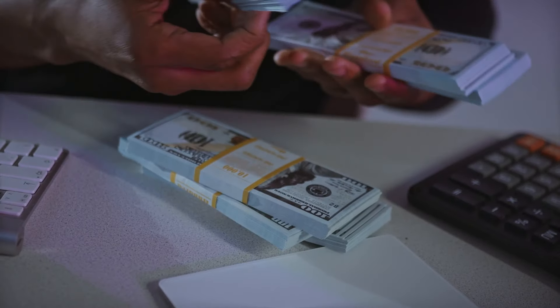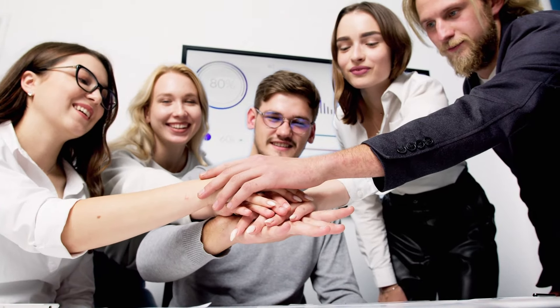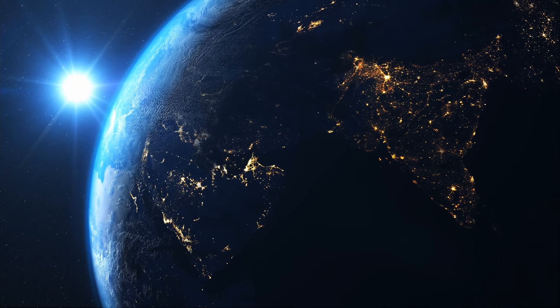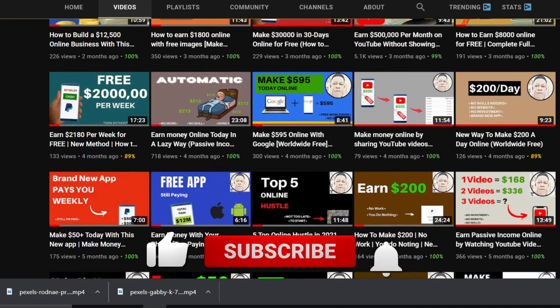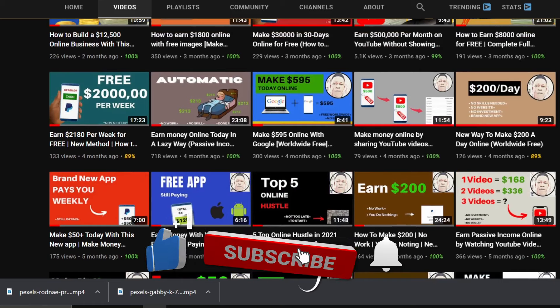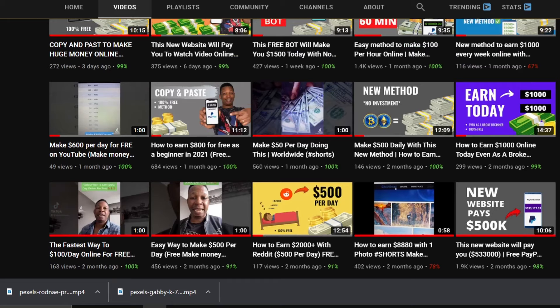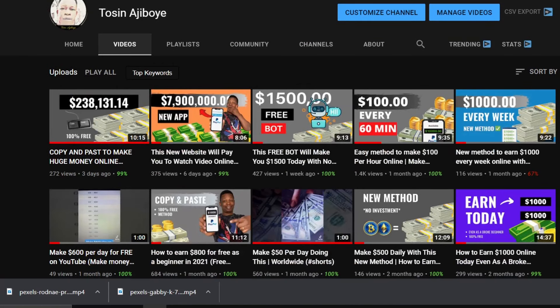Don't skip any parts in this video because I'm going to be showing you a live demo on how to set this up yourself so you can start earning money online. But before we go on, be sure to support my channel, give this video a like, and subscribe with notifications on so you'll be the first to get notified when I create new videos.